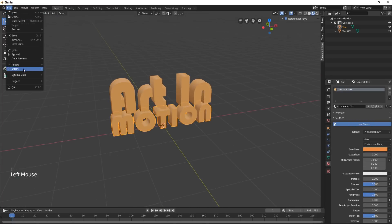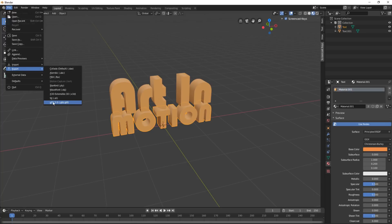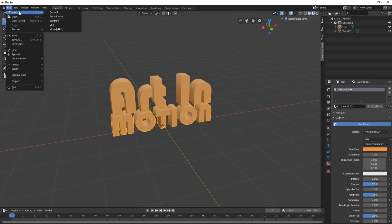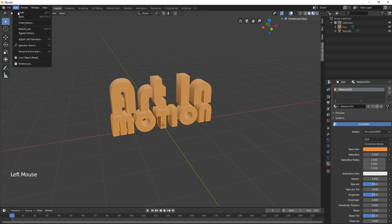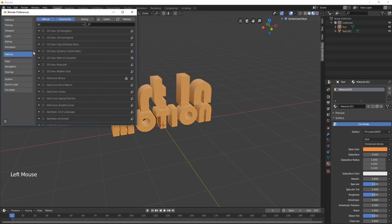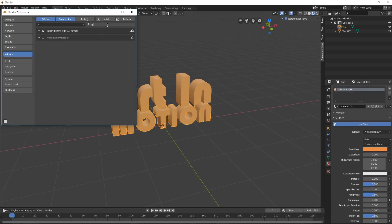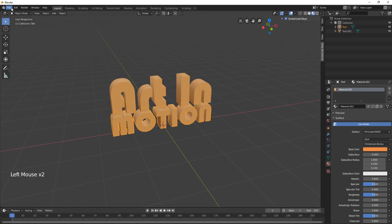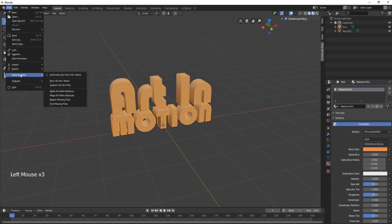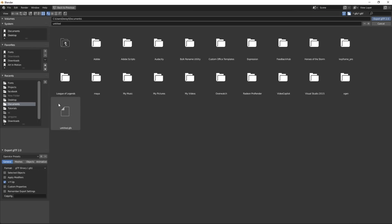We'll then go up to File, Export, and go to glTF 2.0. If this isn't here, just go to Edit, Preferences, Add-ons, type in glTF and it should be there. If you're using Blender 2.8 and up it should be there by default. Let's go to File, Export, glTF 2.0.